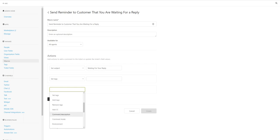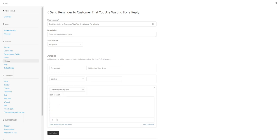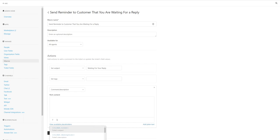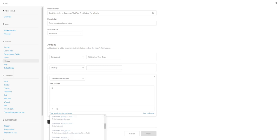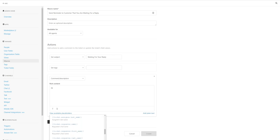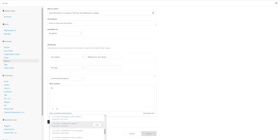Then you want to add comment or description - this is going to be the body of the email. You can copy the title, so you can send a reminder 'Hi' and actually we're going to use their first name here. Not assignee, requester name first name. Copy that.